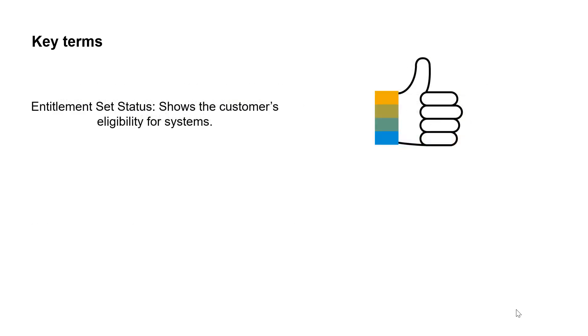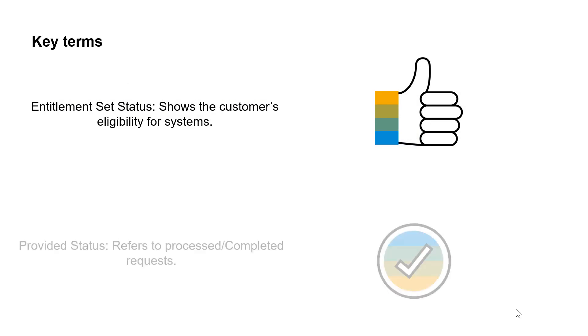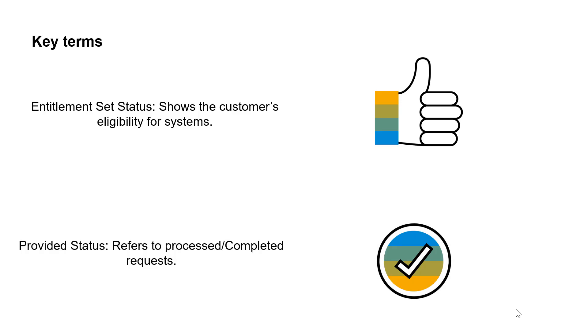Entitlement status shows the customer eligibility for systems. Priority status refers to the processed request, which means the customer has triggered a request for a system and has received the access.